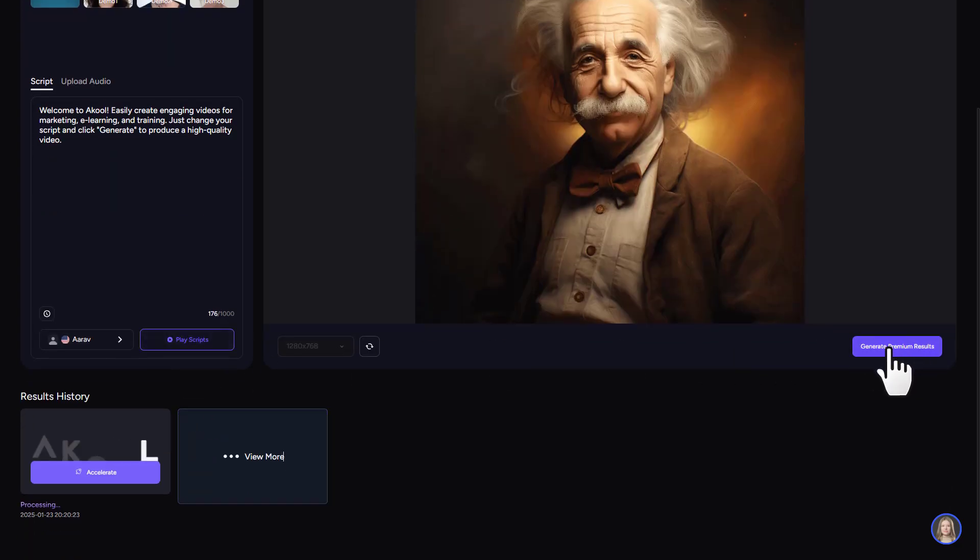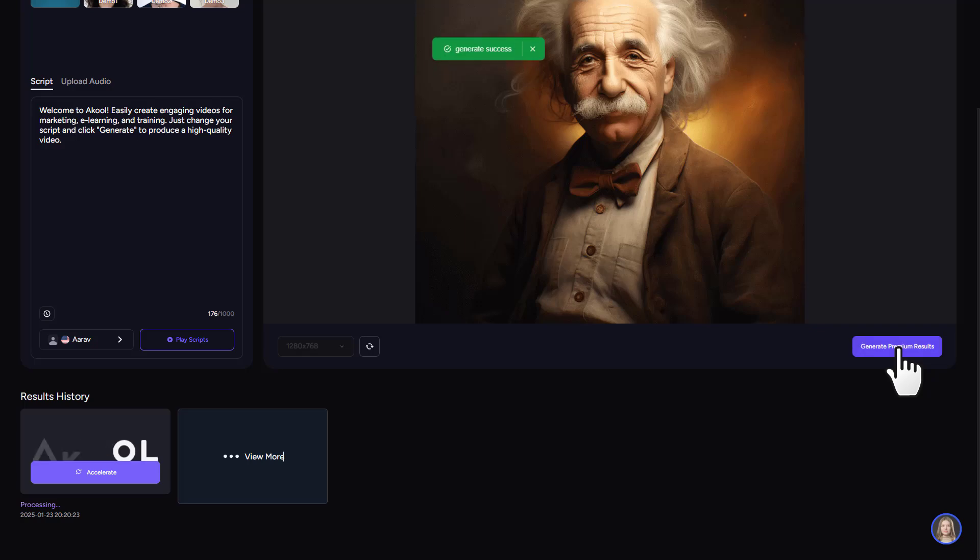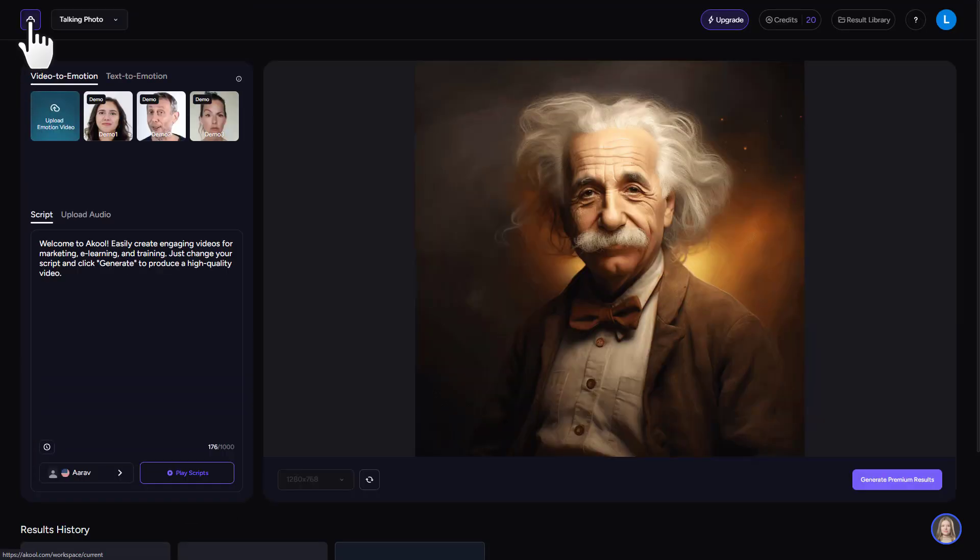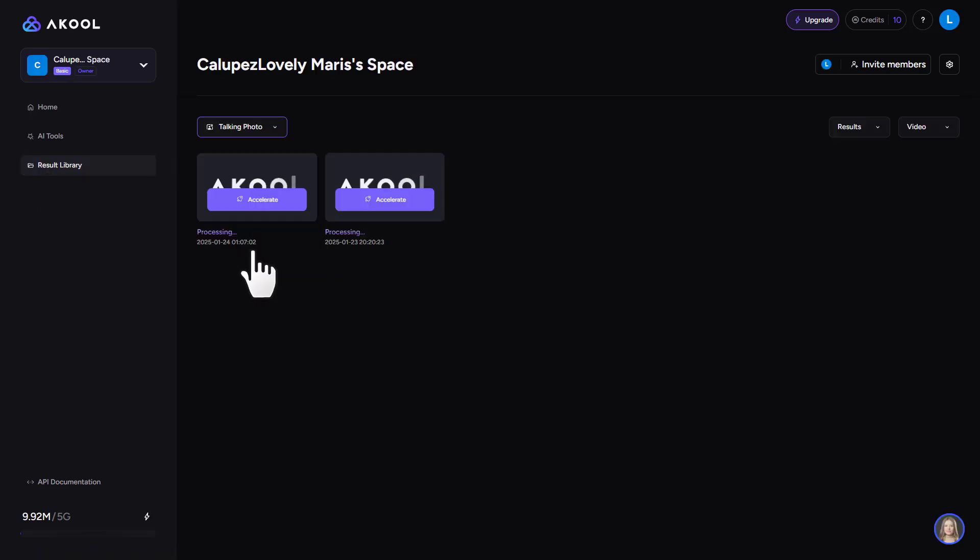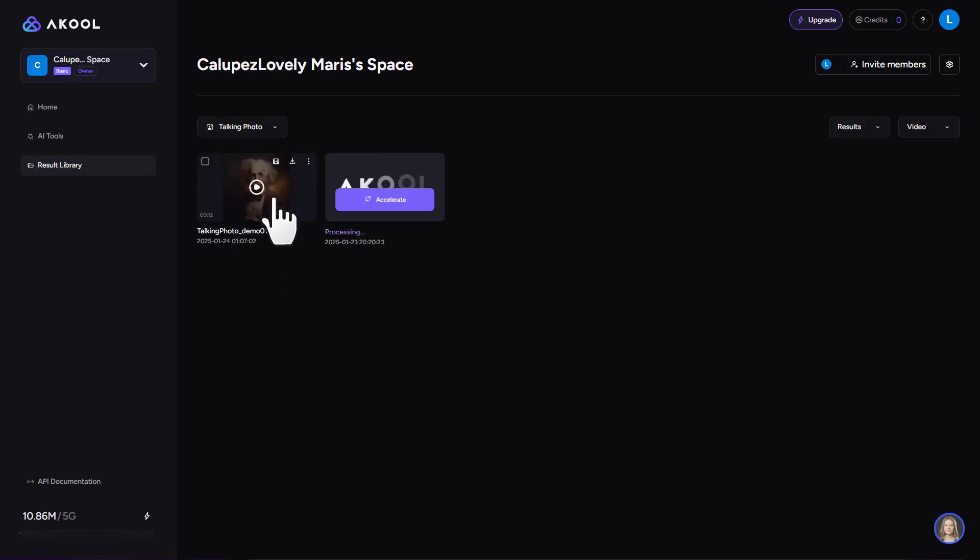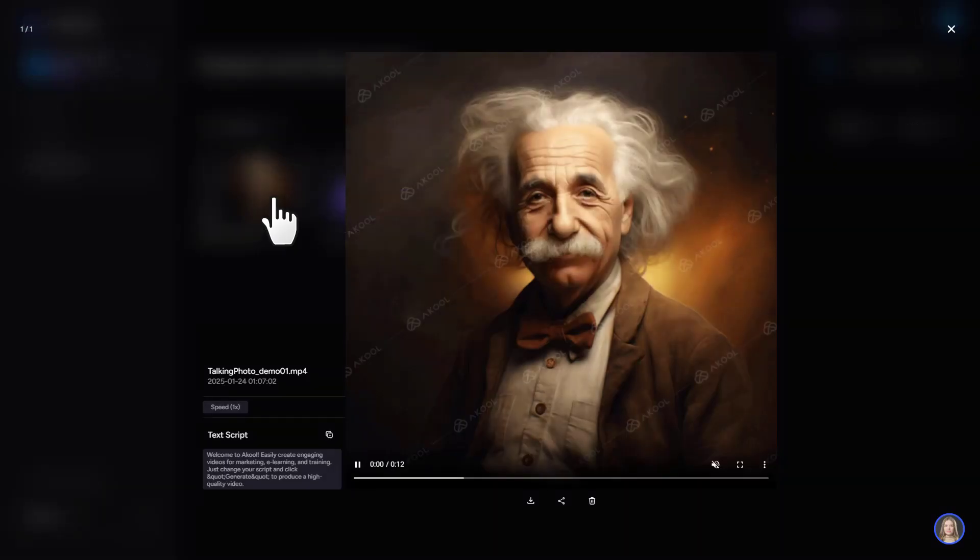And click right here, generate premium results. Now let's go back to the result library to see the finished result. Once processing is complete, our talking photo is ready.